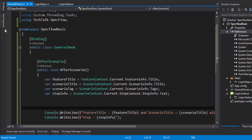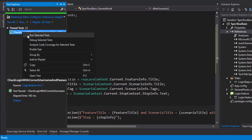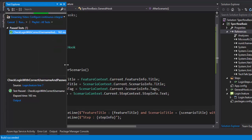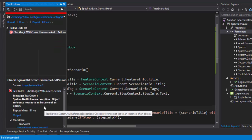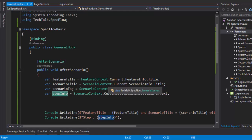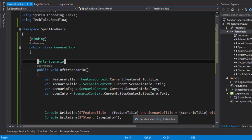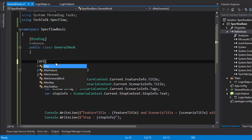Let's save and run the test. We'll actually get an exception, and the exception is very reasonable — it throws 'Object reference not set to an instance of an object'. The reason is that step information is not available once the scenario is fully completed. So there is no point in getting step information in AfterScenario, BeforeScenario, BeforeFeature, or AfterFeature hooks.